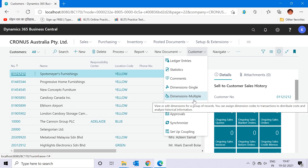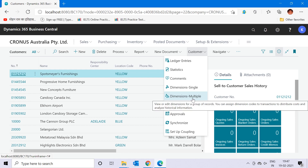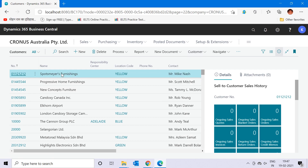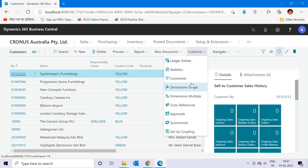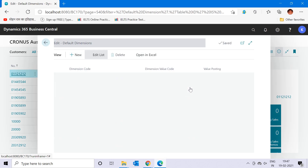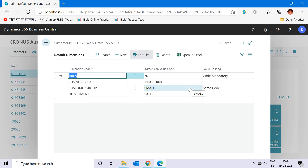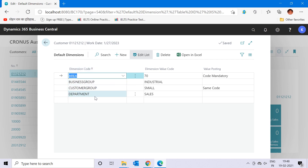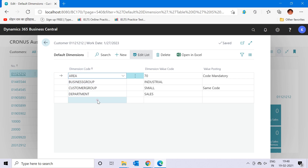Let's say you want to link a dimension for one particular customer only. Select that customer, click the Customer button, and go to Dimension Single. When you click that function it opens up the default dimension list. As you can see, currently four dimensions are already attached to my first customer. I can now select another dimension.